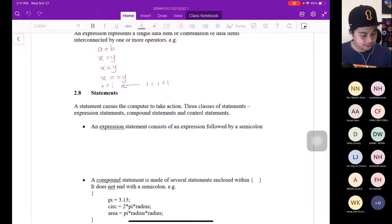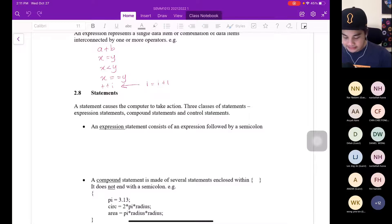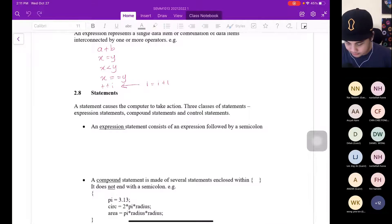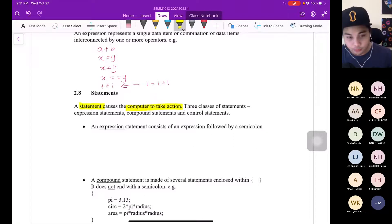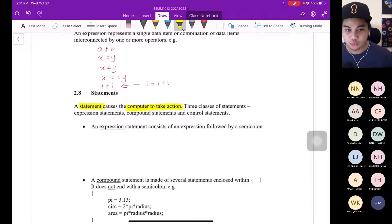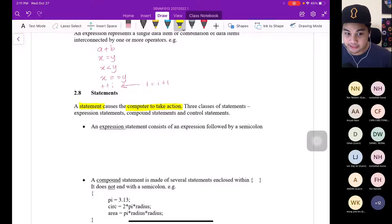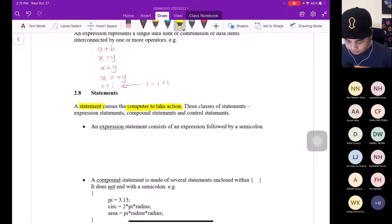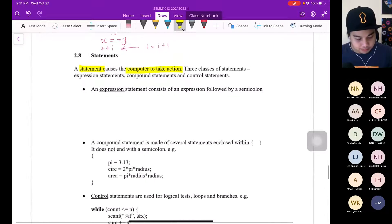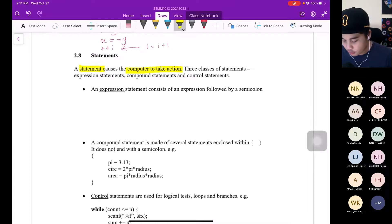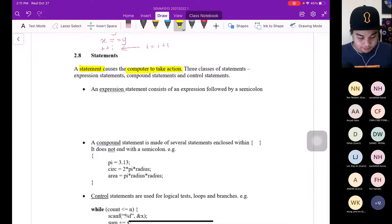What is a statement? A statement causes the computer to take action — this is important. A statement will cause the computer to take immediate action. There are three classes of statement: expression, compound, and control statement. First, let's look at the expression statement. An expression statement consists of the following followed by a semicolon.